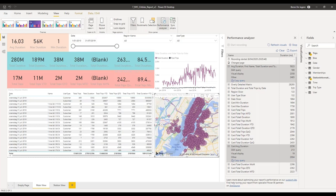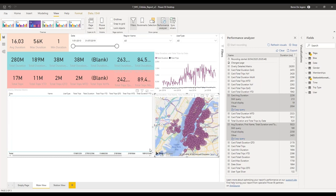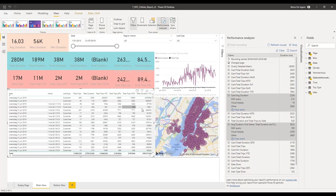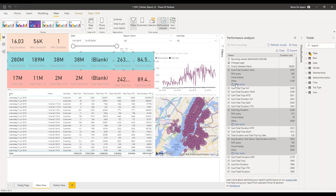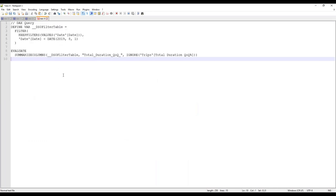The most common wait type I see is DAX. Sorting by longest DAX wait time, it's no surprise the overly detailed matrix took a long time — it renders every row to the granular level. I can go ahead and copy the query from Performance Analyzer, paste it into Notepad++ to look at what's underneath. But there are better tools with syntax highlighting for this.